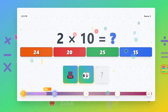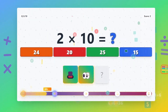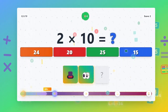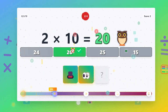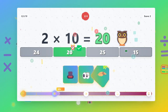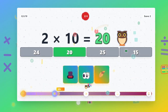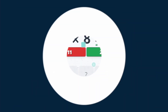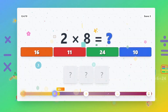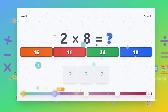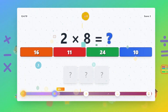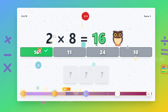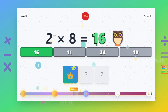2 times 10 equals 20. 2 times 8 equals 16.